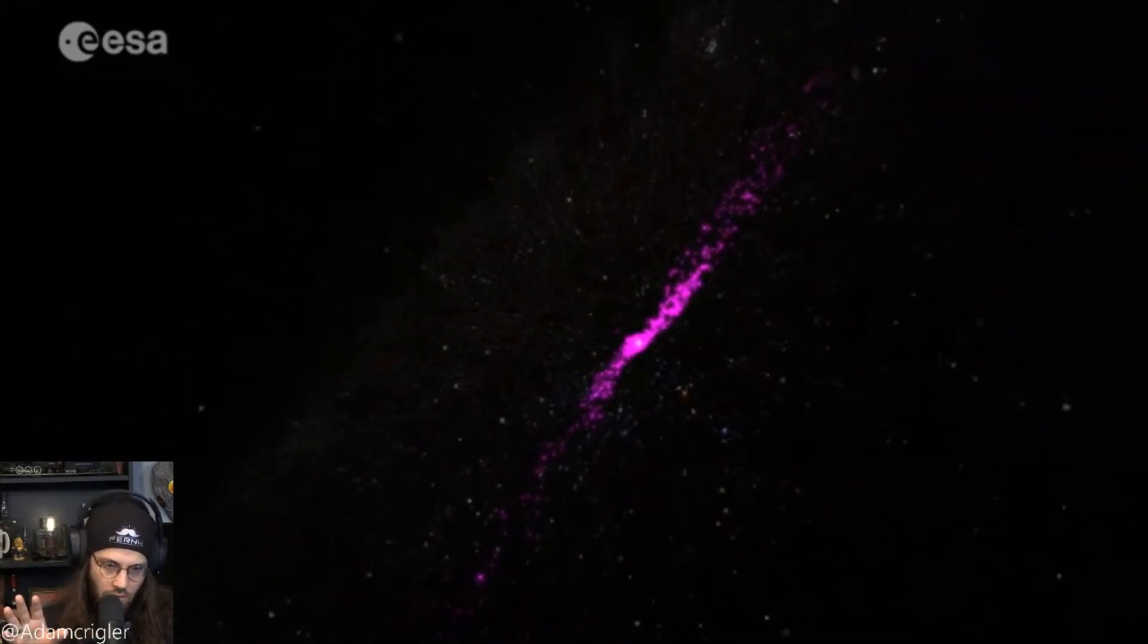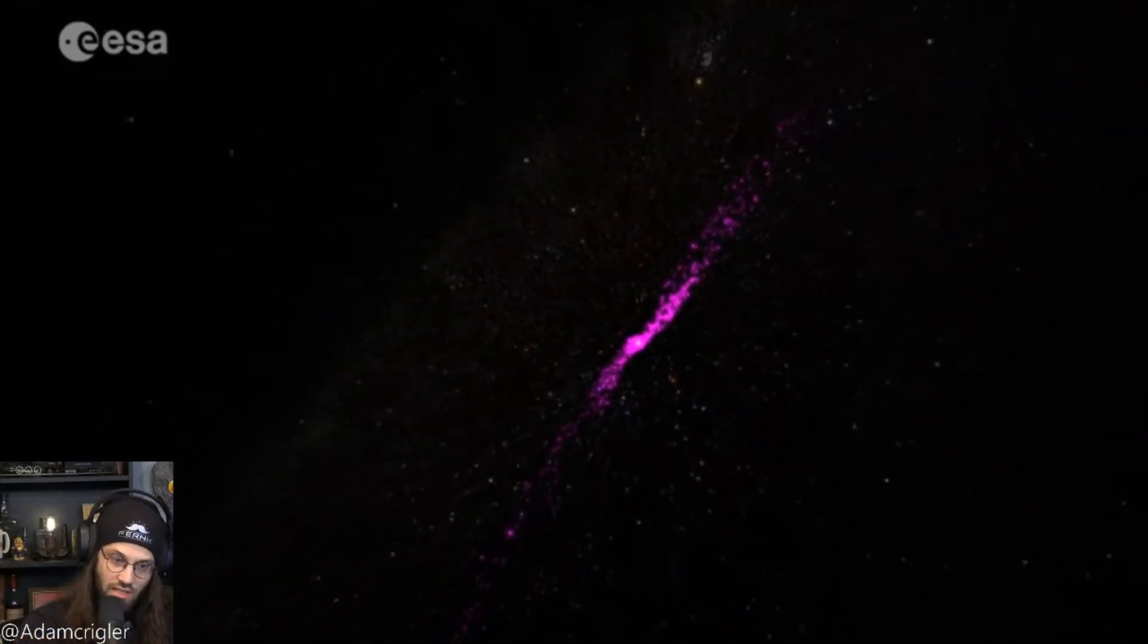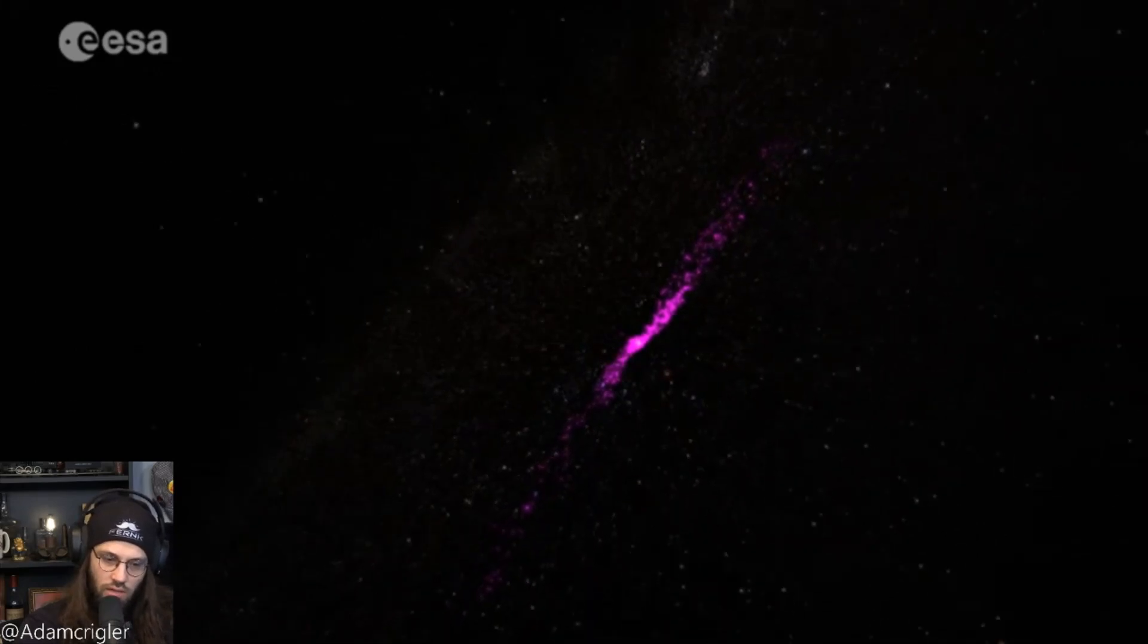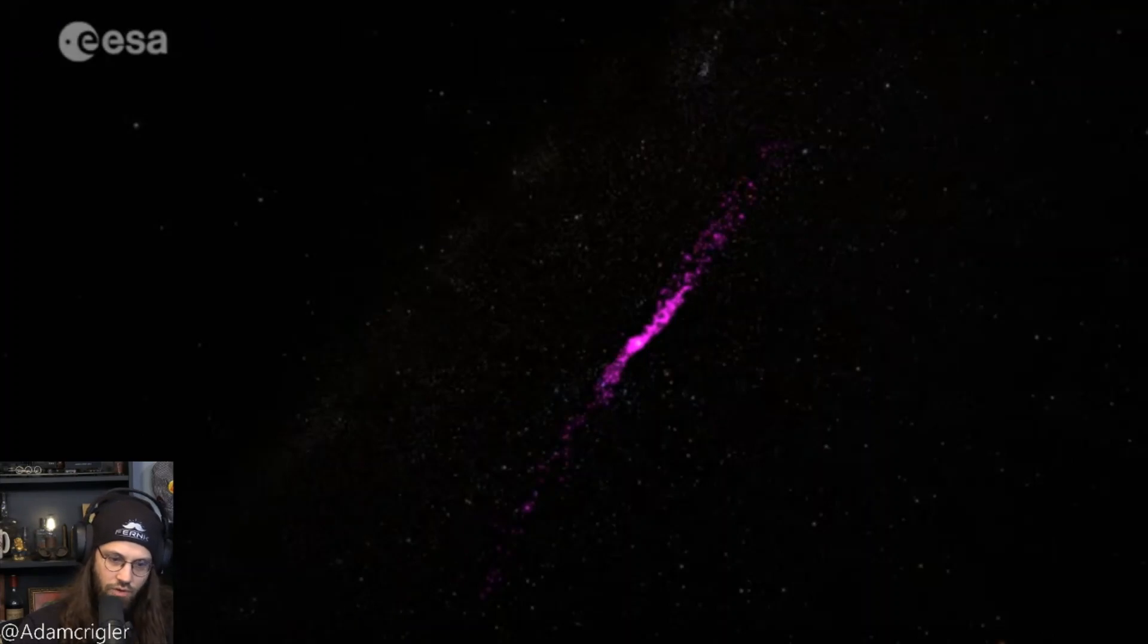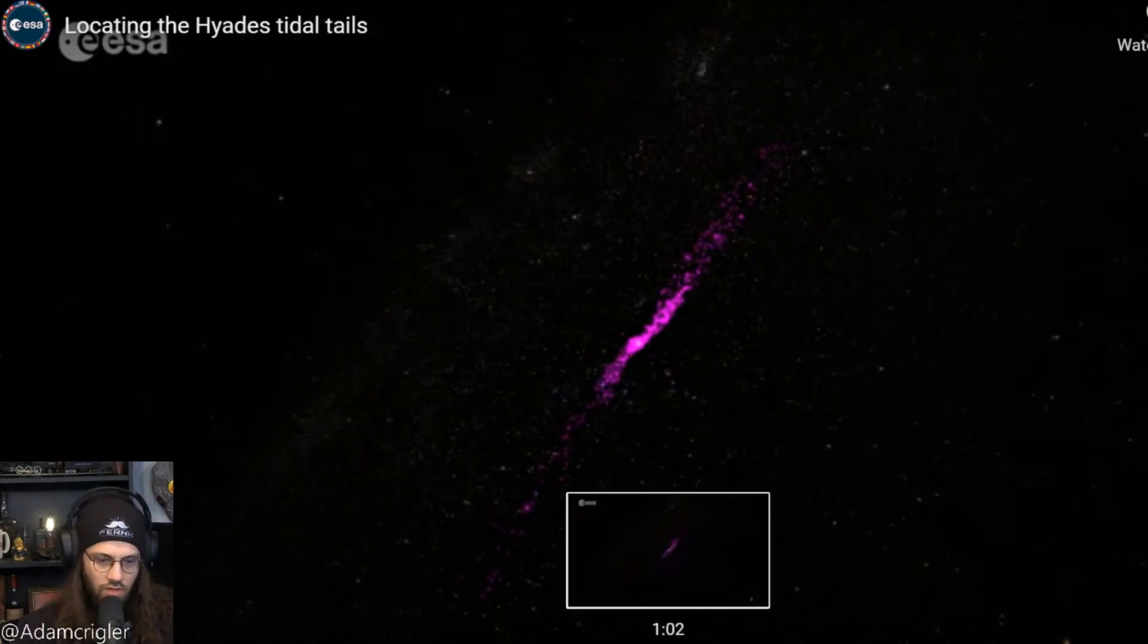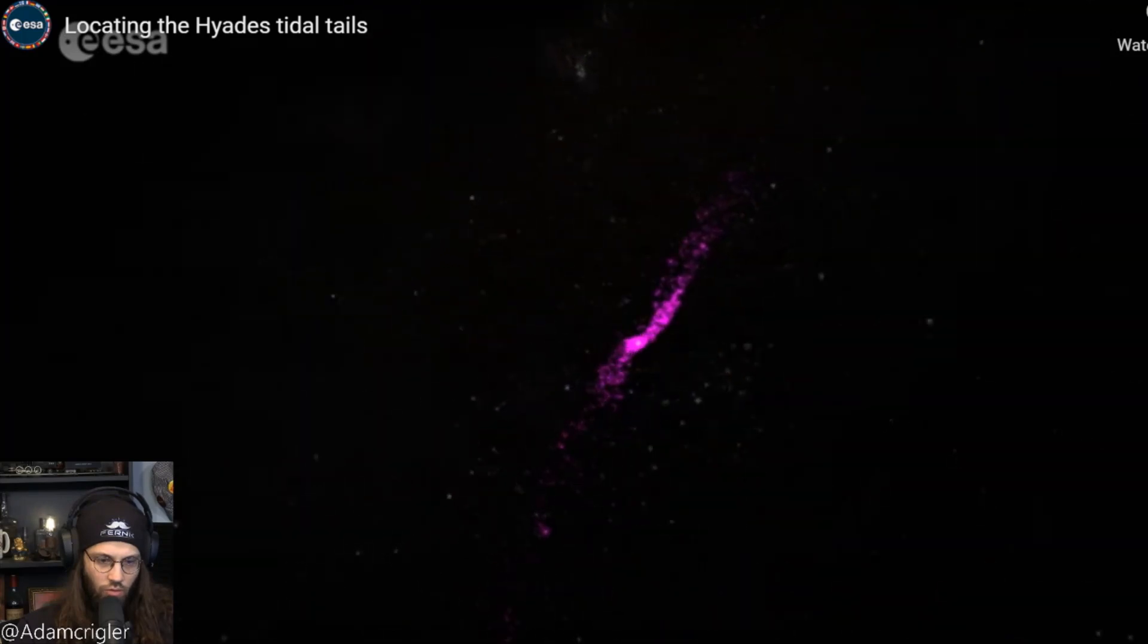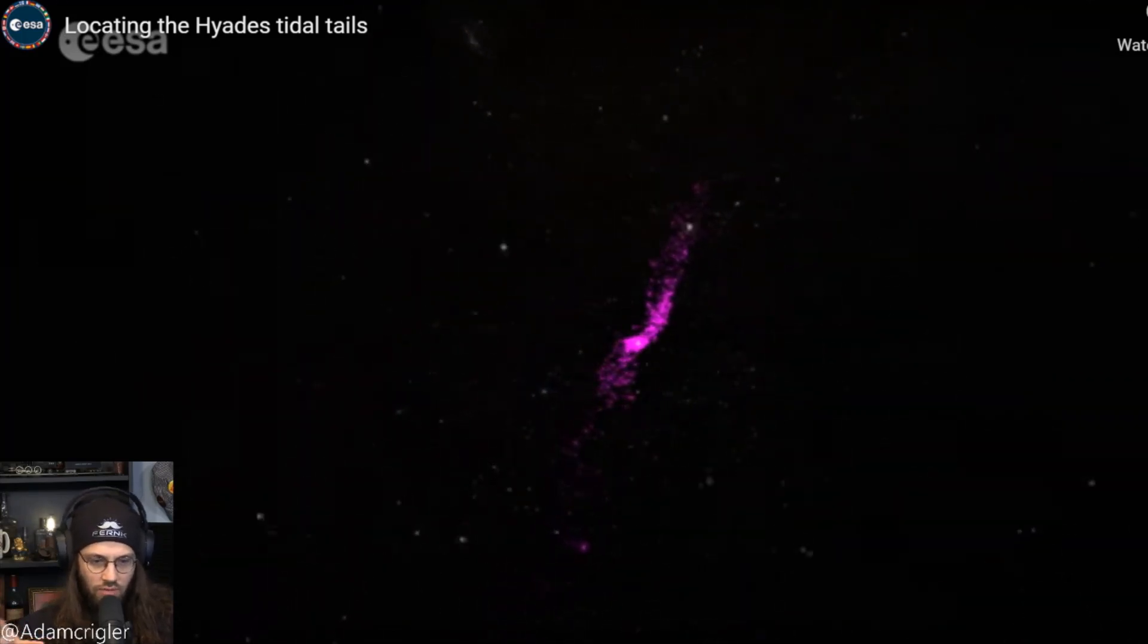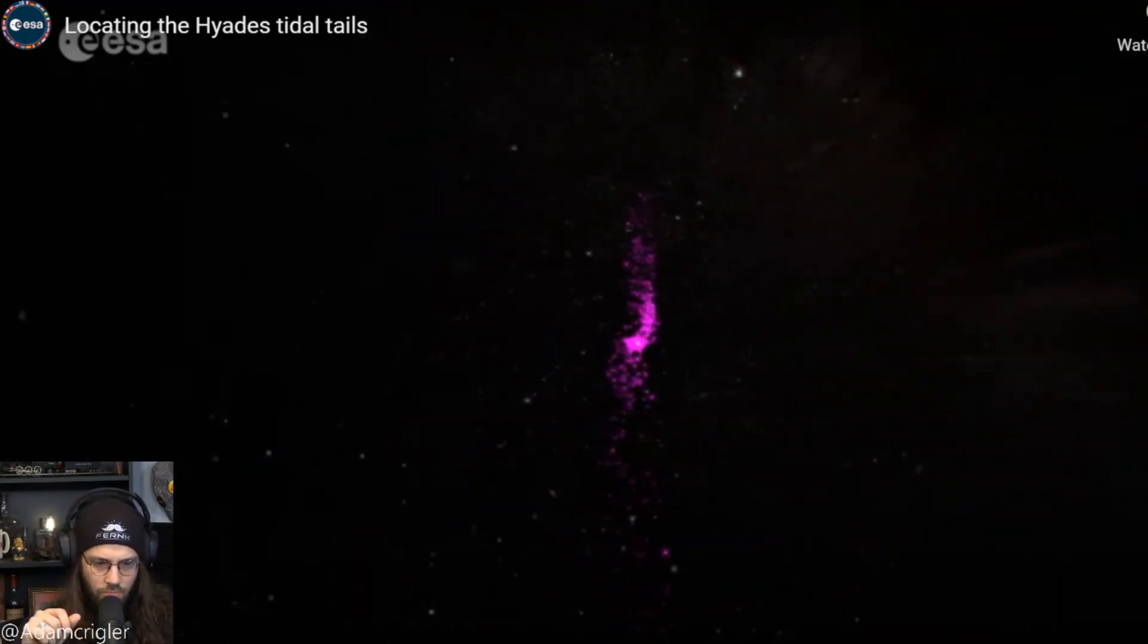Now it's in 3D. Now we're floating back to see the Milky Way as a whole. So you can see how far this stretches - it's a big chunk of the Milky Way, right? Look at that.